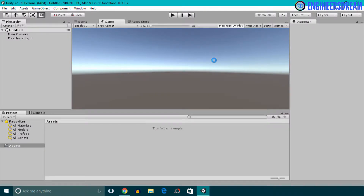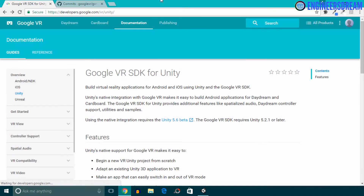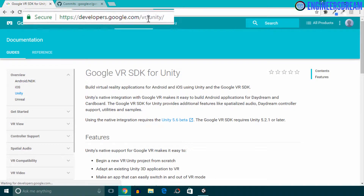Once this project is created, I will now download the Google VR SDK. For downloading the Google VR SDK, you have to go to this website called developers.google.com/vr/unity.